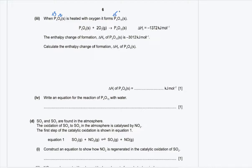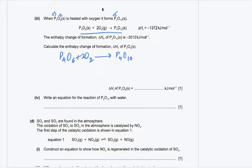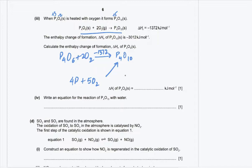Write the equation: P₄O₆ + O₂ → P₄O₁₀ (2 moles of O₂), with the enthalpy of this reaction being −1,372 kJ/mol. The formation of P₄O₁₀ means: 4P + 5O₂ → P₄O₁₀, with ΔHf = −3,012 kJ/mol (for 1 mole). Using Hess's law: −3,012 = x + (−1,372). Rearranging gives x = −1,640 kJ/mol. If multiple moles form, multiply the enthalpy value by the number of moles.